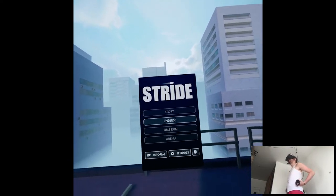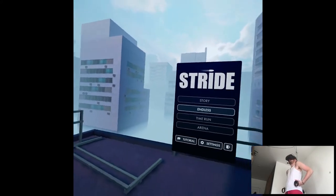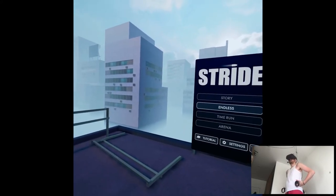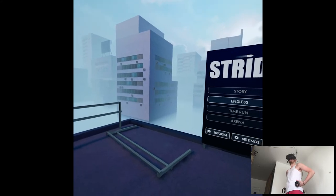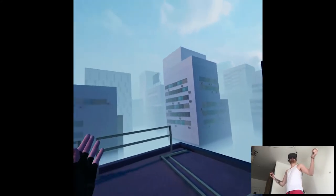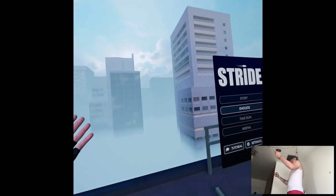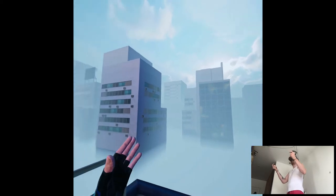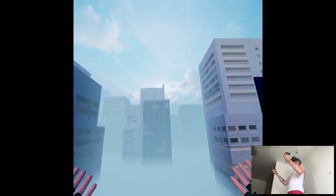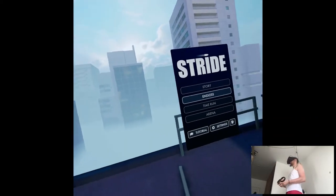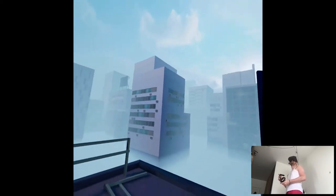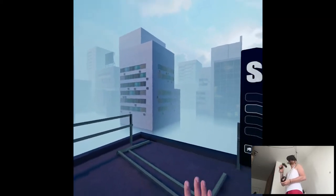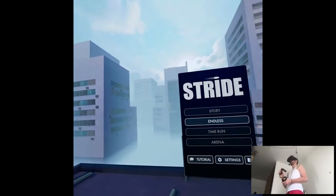We'll have Stride today, which is essentially Mirror's Edge VR. I mean, there's no - just look at it. It's pretty much gonna be parkour through the buildings with shooting stuff, so there's no way it's not copying that. Let's just tell facts.